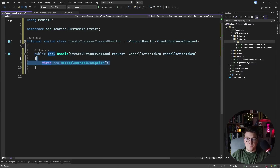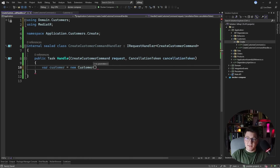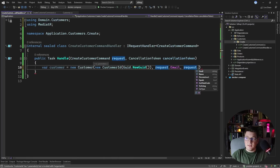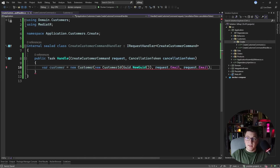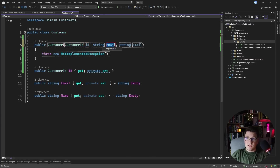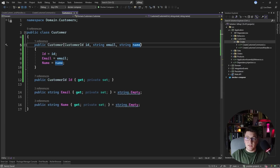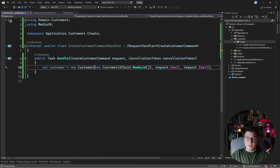Inside the handle method I want to create a new customer instance by invoking the constructor. I need to pass in the customer ID, so I'll create a new CustomerID instance, and I need to pass in the email and name. I don't have this constructor in the customer entity yet, so I'm going to create it and assign the name, ID, and email to the appropriate properties.